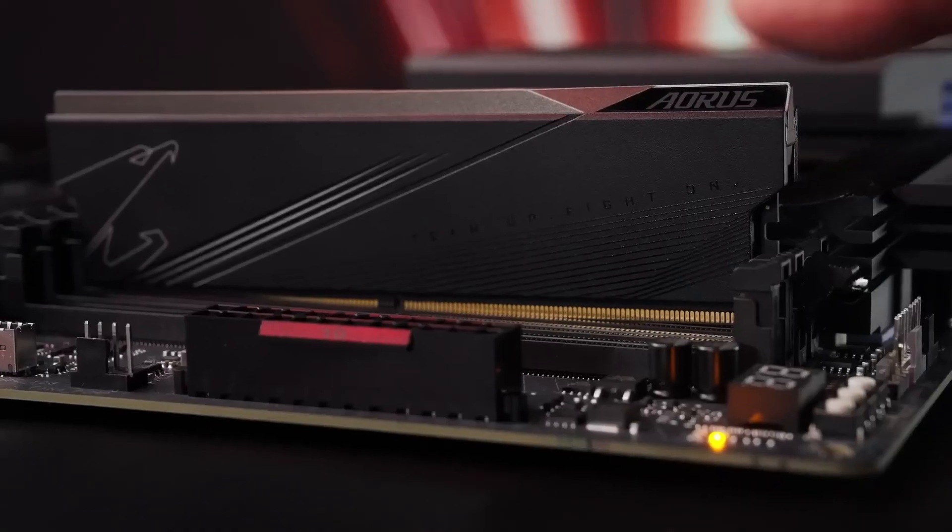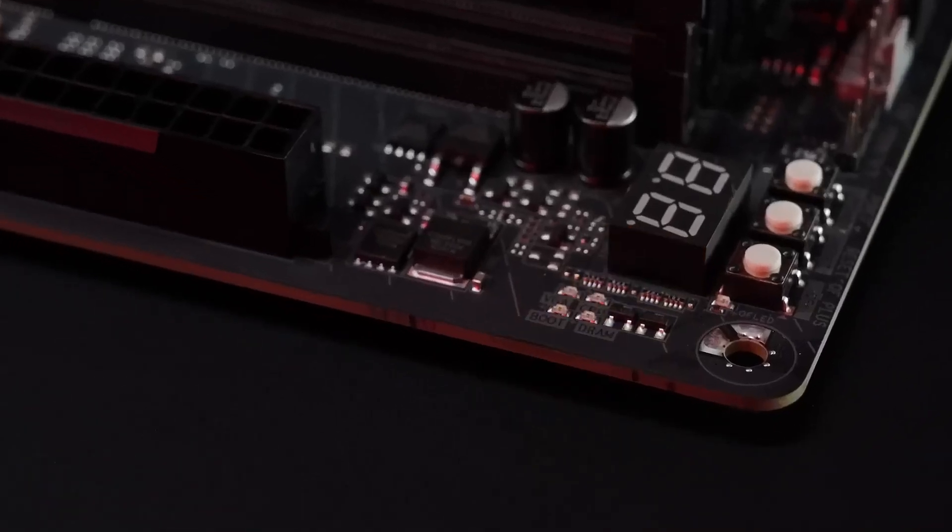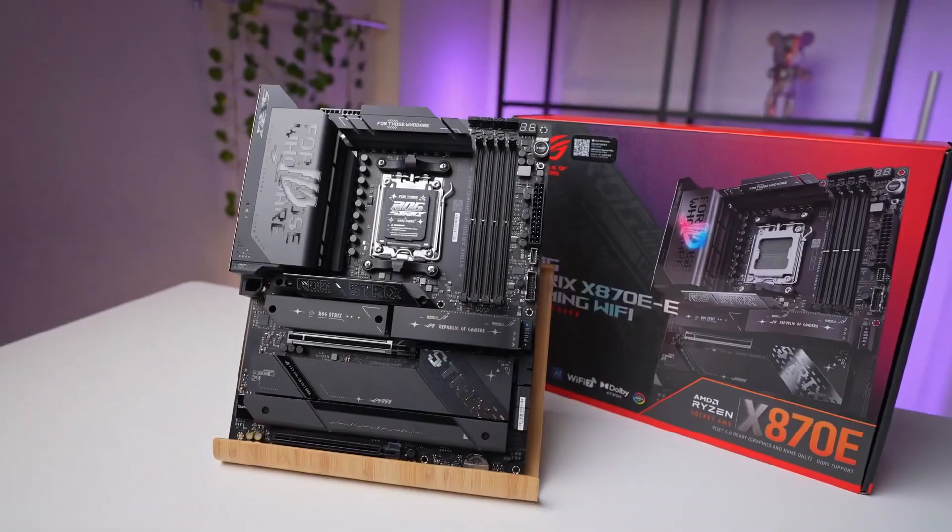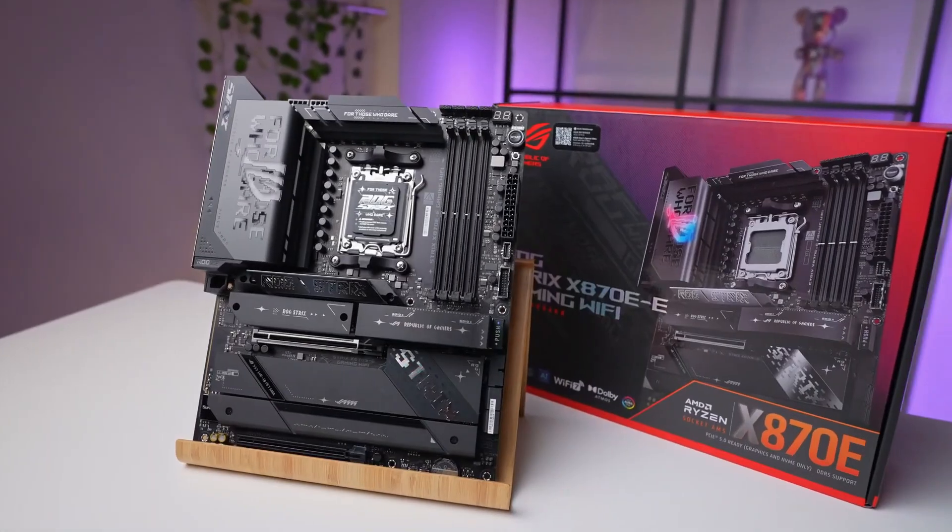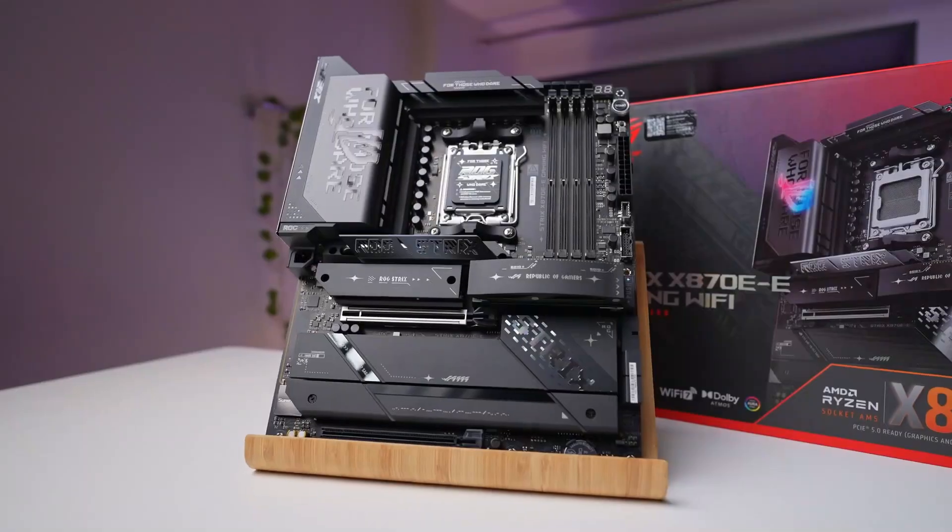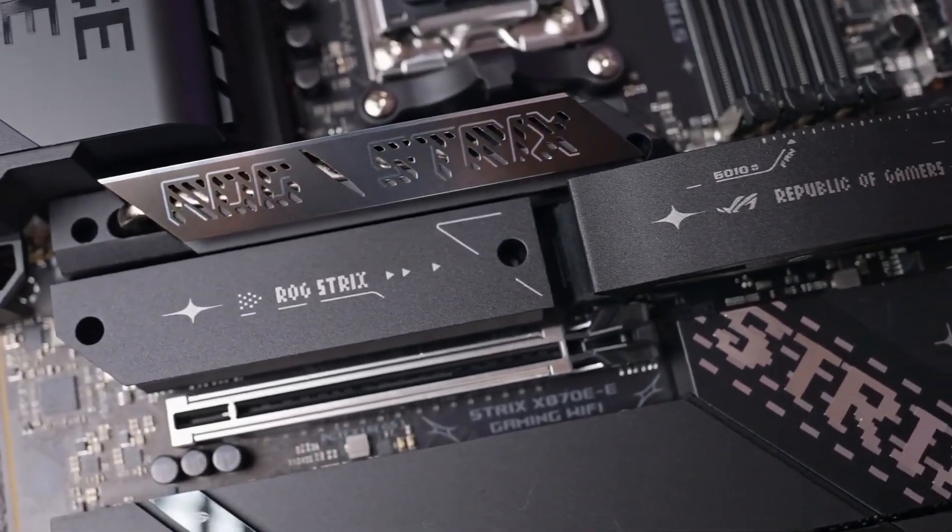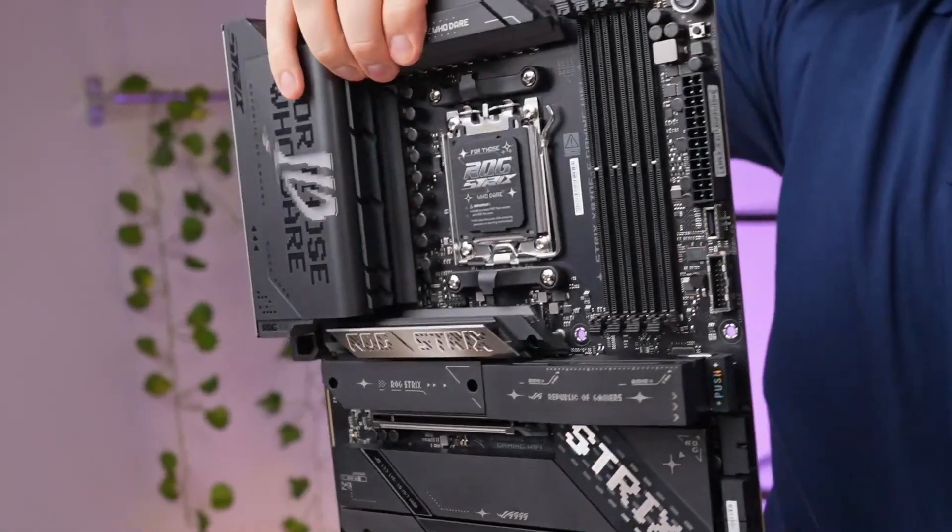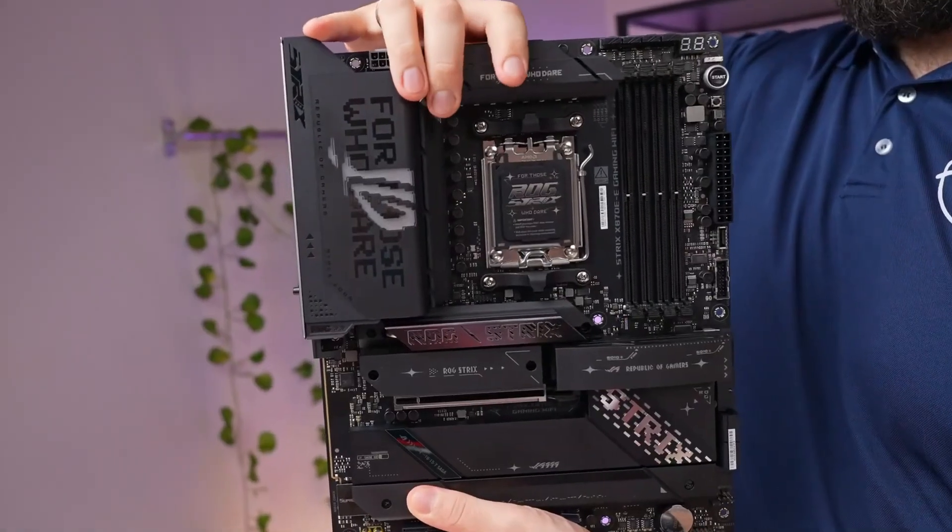If you're building a showcase system with the latest Ryzen 9000 CPU and want a board that checks every single box—performance, aesthetics, and usability—the ROG Strix X870E Gaming Wi-Fi is the elite pick.